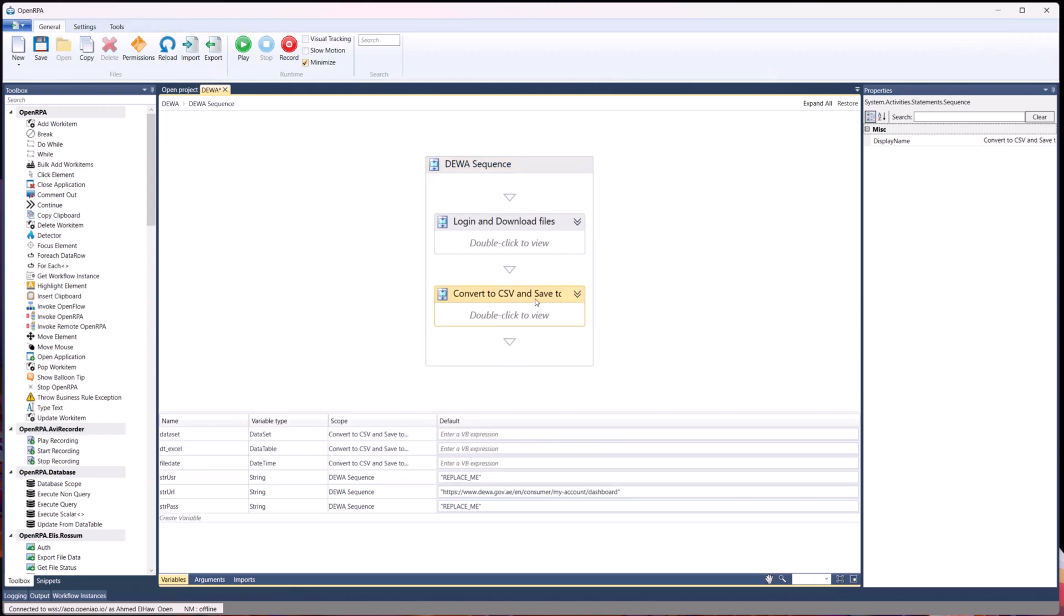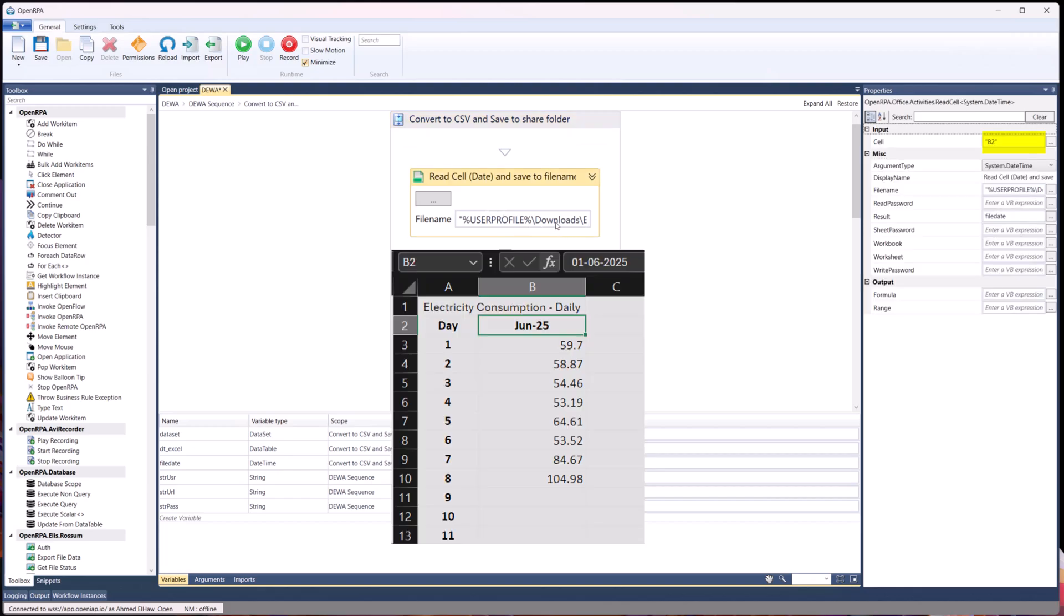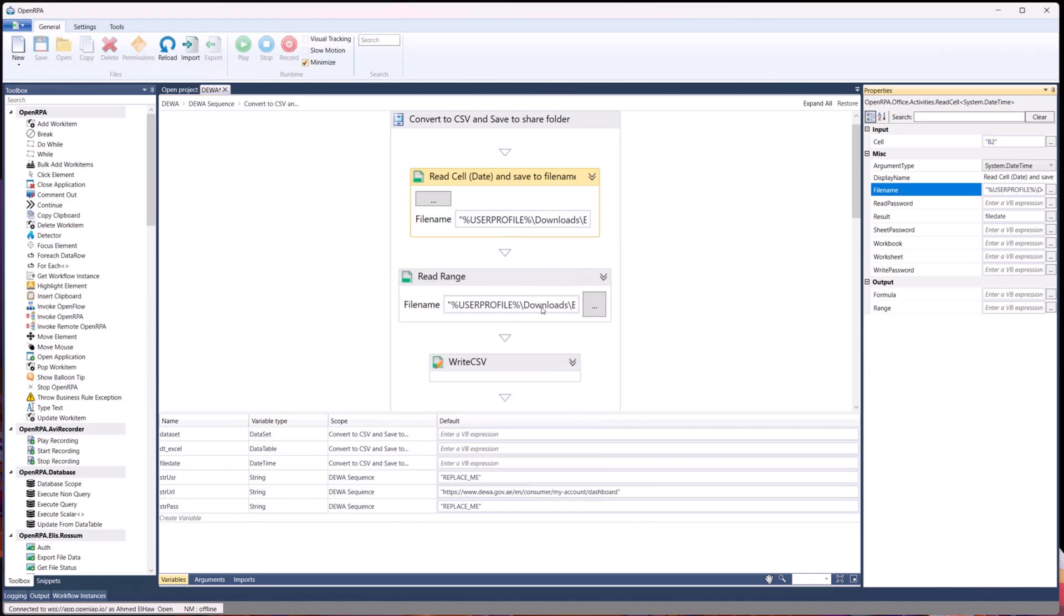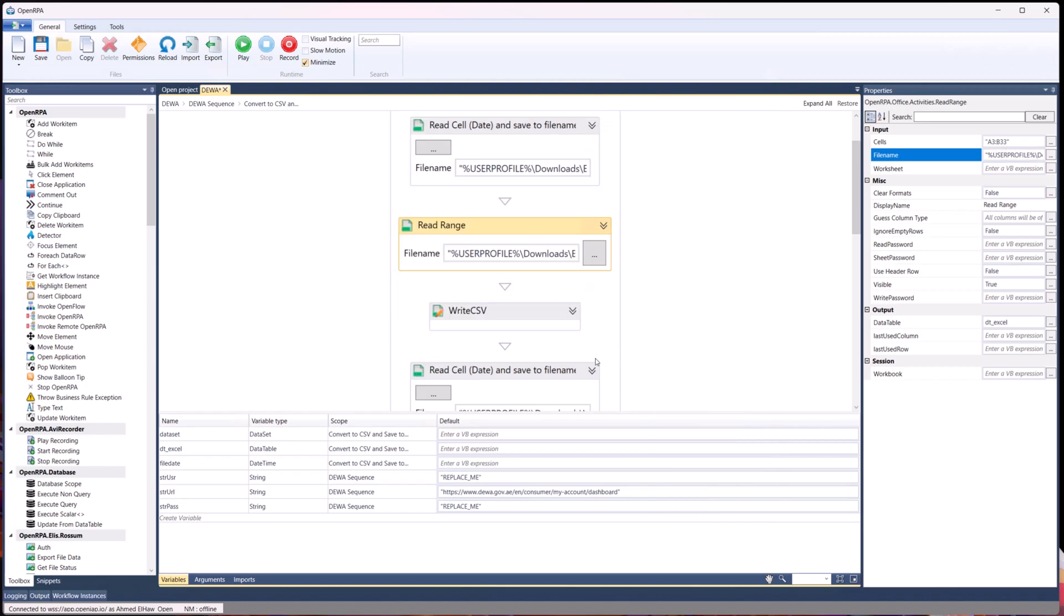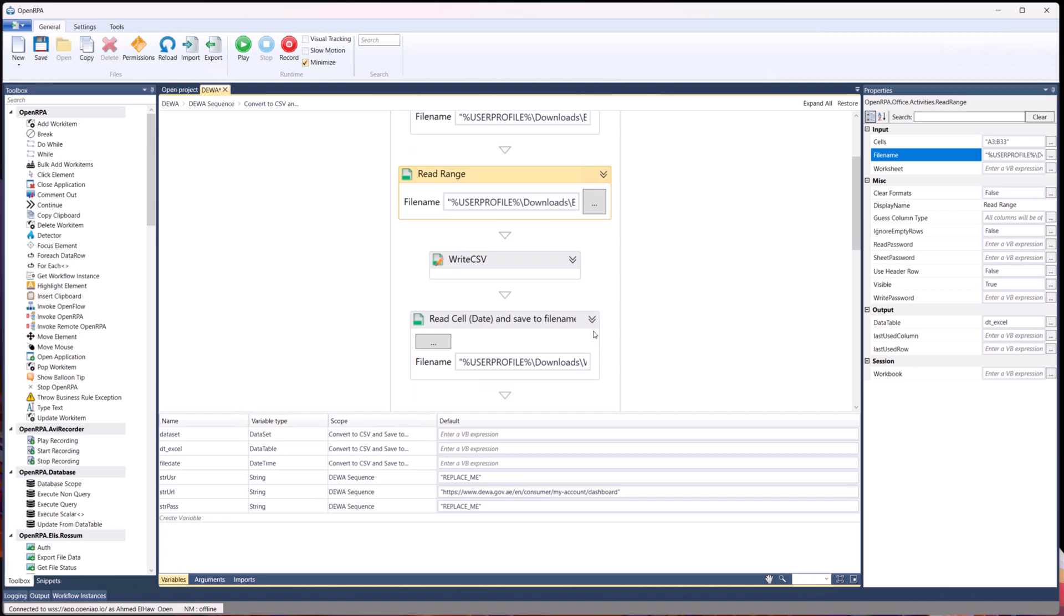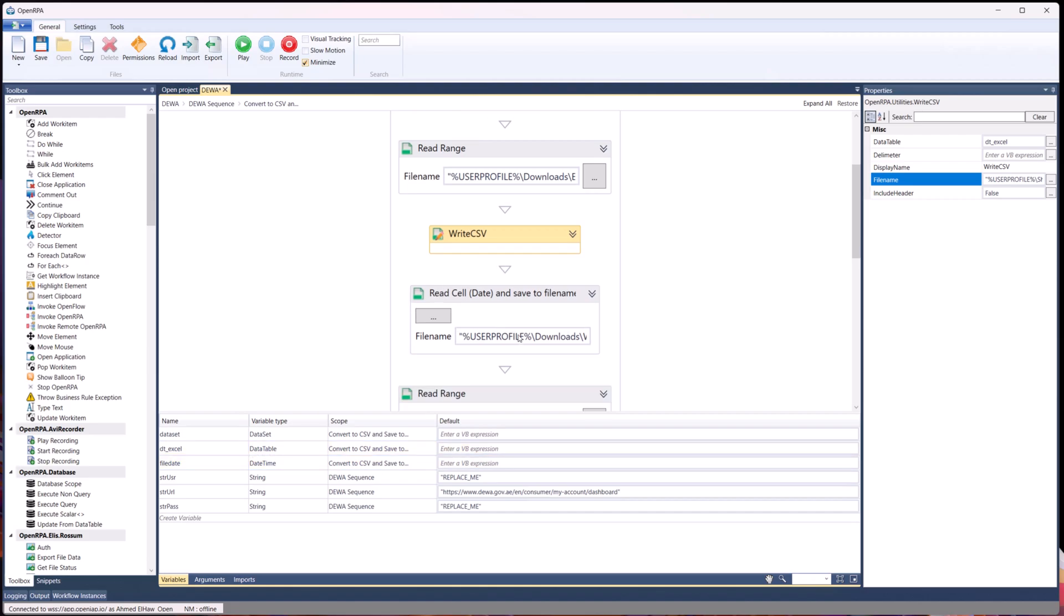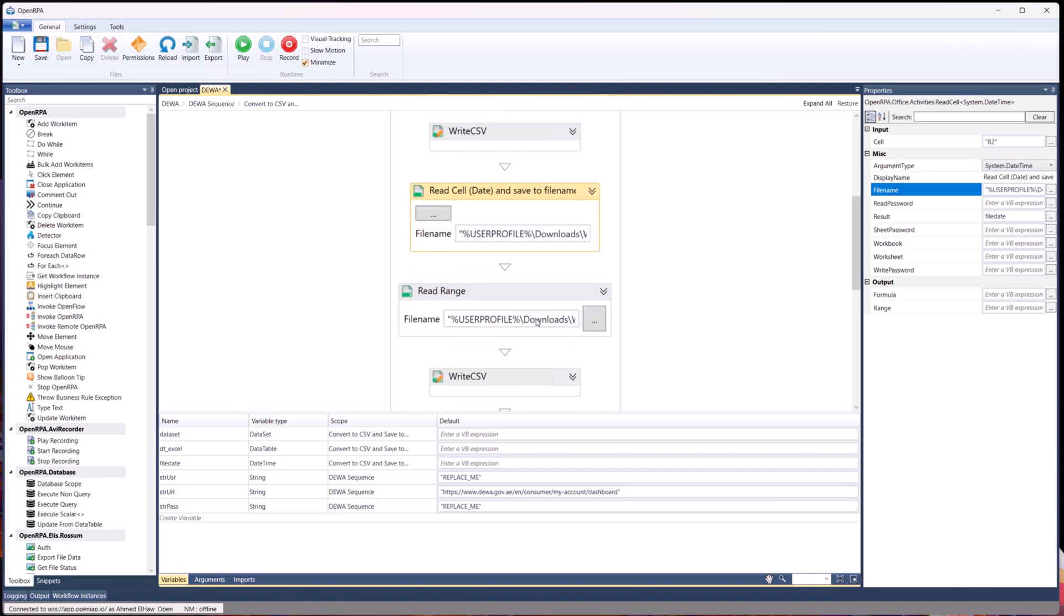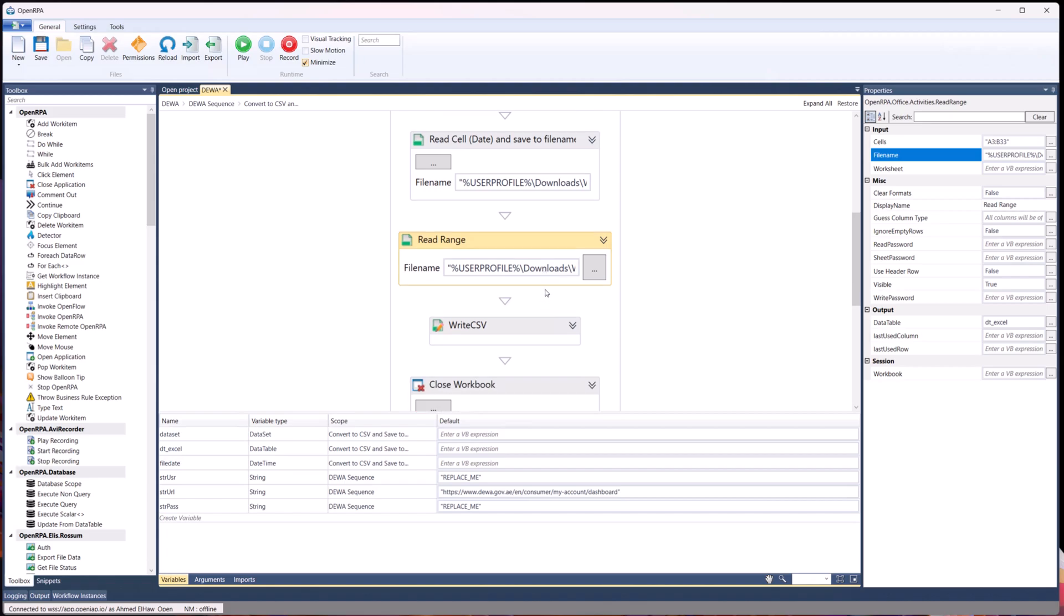Then the second workflow or sequence, which is converting the downloaded files. Of course, you want to read the Excel file of your utility provider. Regardless of how it looks like, you can design that in your workflow. This is my username, my file name that is coming from the provider. I read the range, as you can see from the Excel, get all the data I need, as well as getting the variable of the month. And then finally write the CSV with this data table variable, which is called DT Excel. And then proceed with reading the date, as I mentioned, from cell B2. Again, for the water, repeat the same process. Write the CSV.